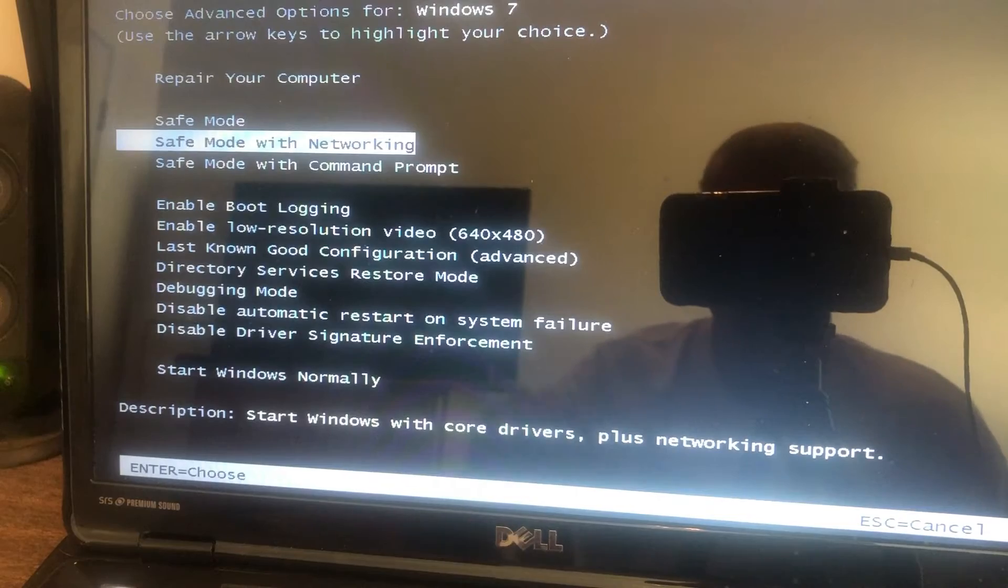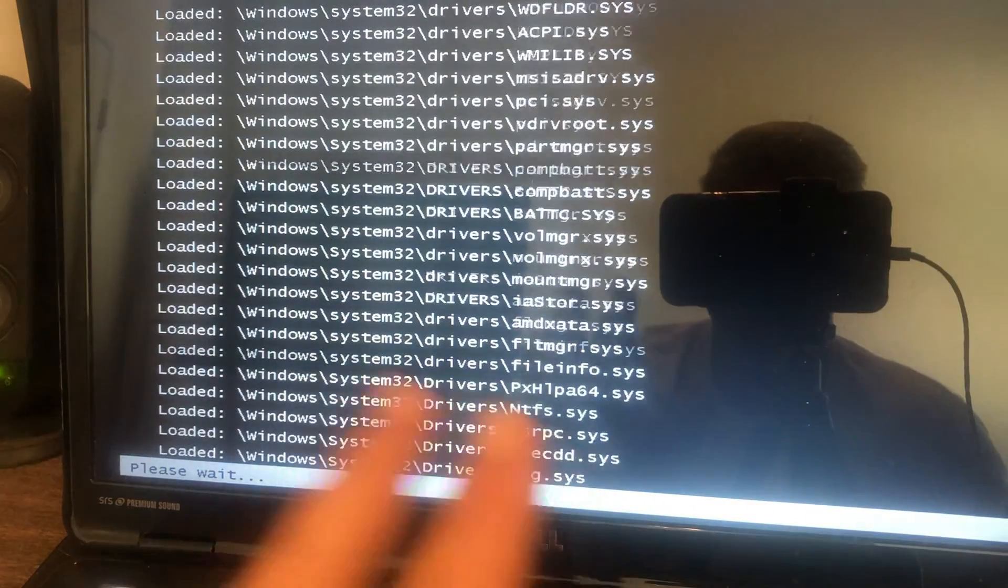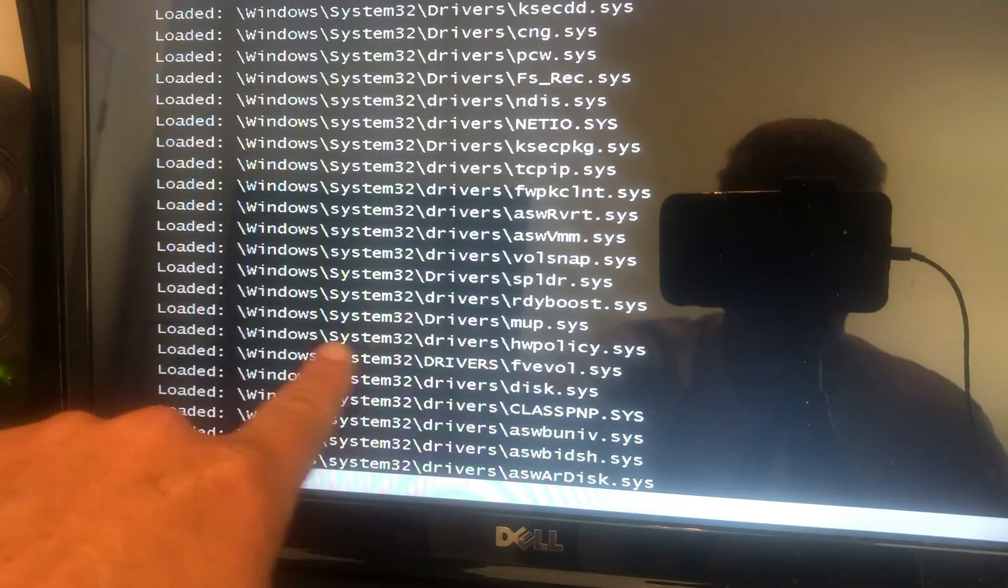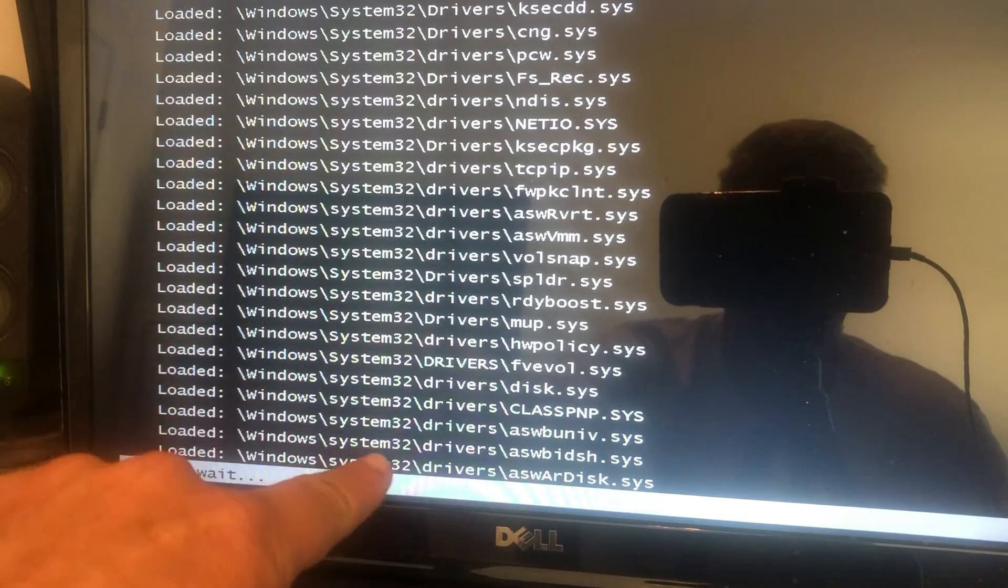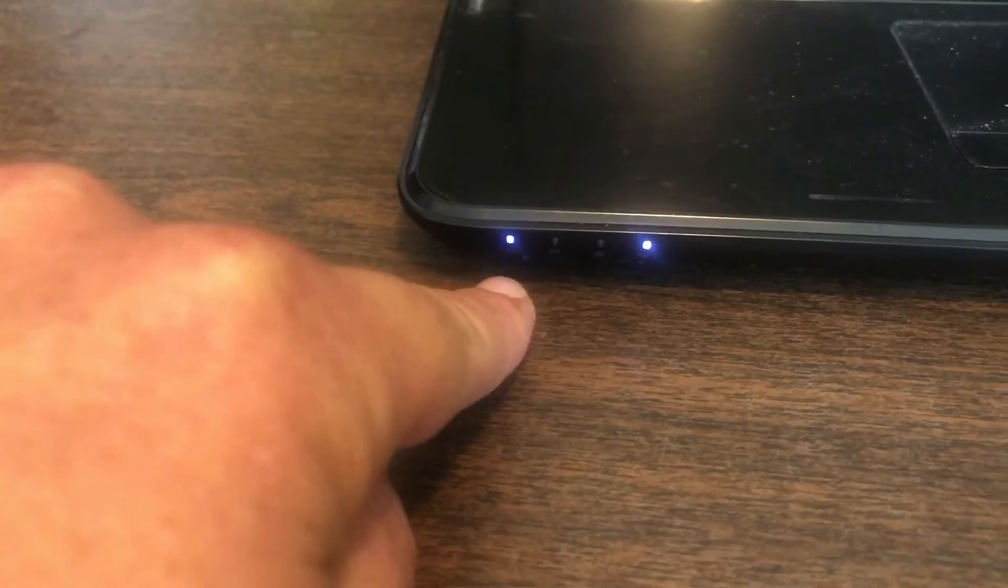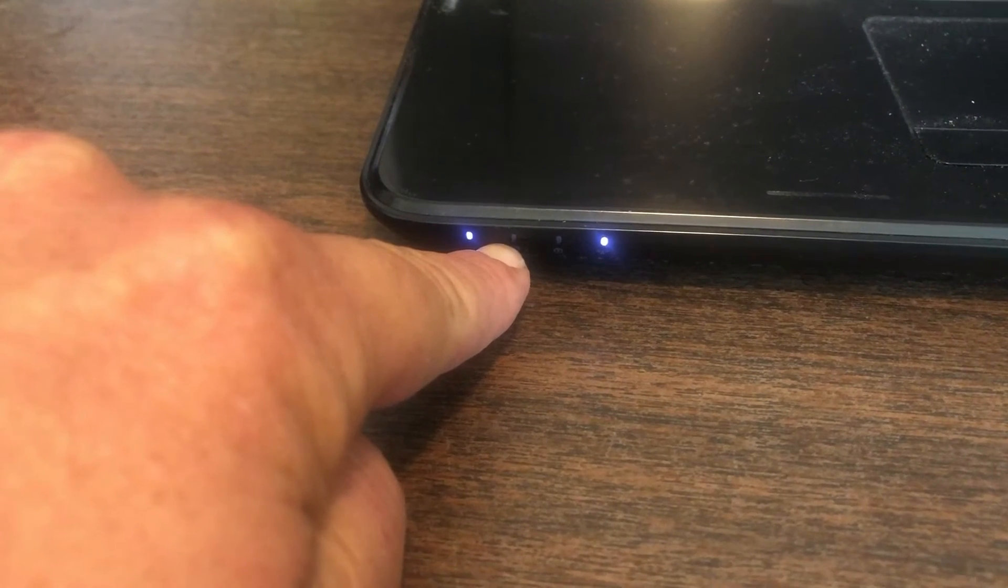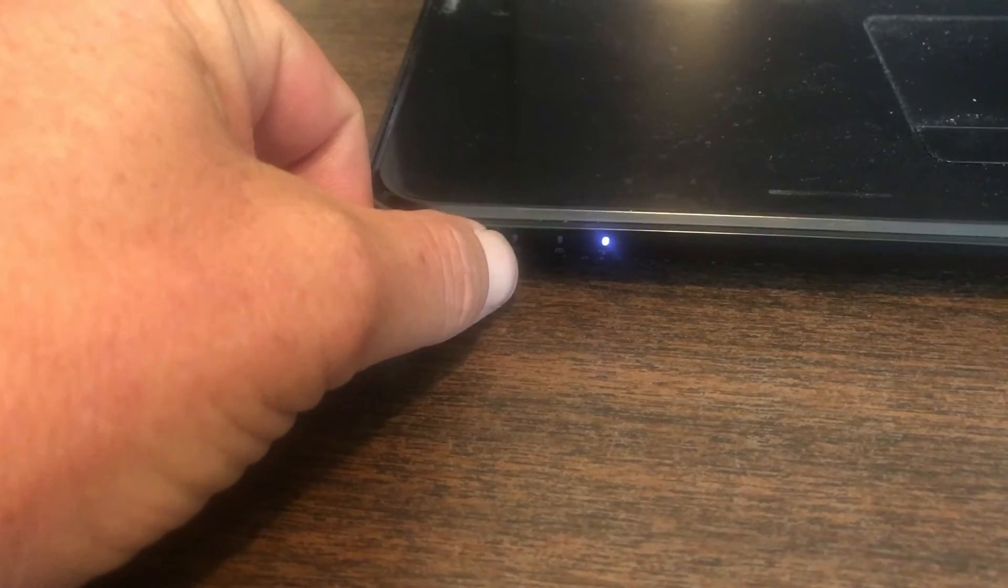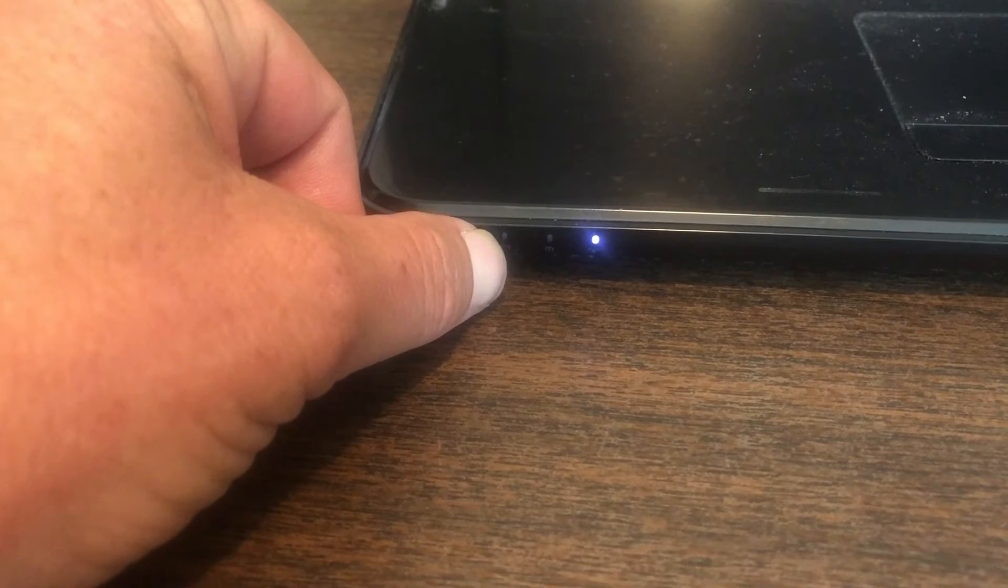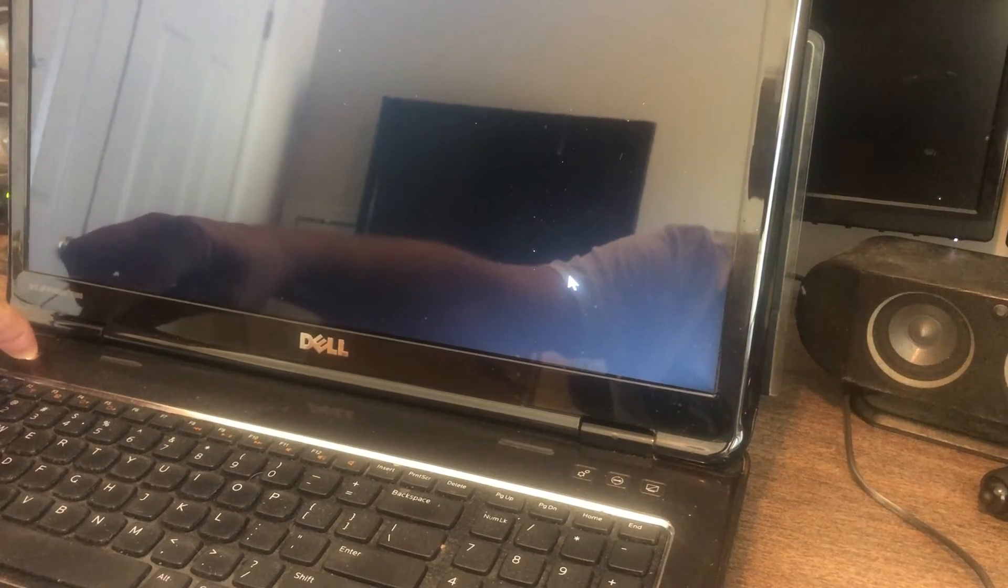So I'm going to choose safe mode with networking and you'll see it's going to go through about a billion lines of code. Basically all this is is just Windows loading in the background. You never see this normally. It's doing the same exact thing it was doing before. You'll notice here this hard drive light is blinking right here. That means the hard drive is trying to do something. It's trying to load Windows but for whatever reason it can't. Since safe mode is obviously not working, I'm just going to go ahead and hold down the power button again.